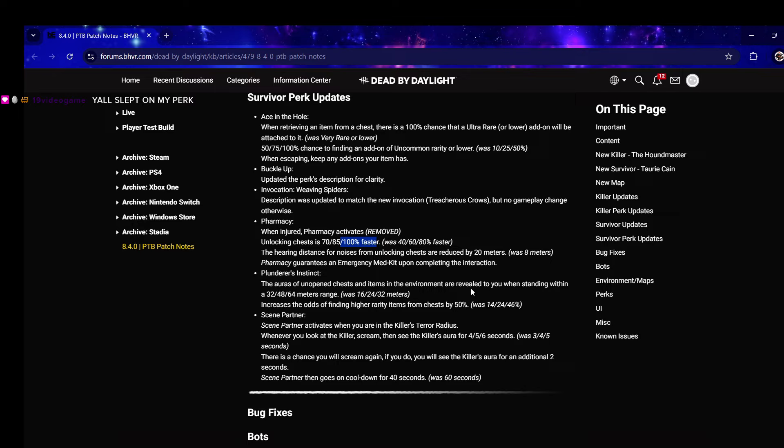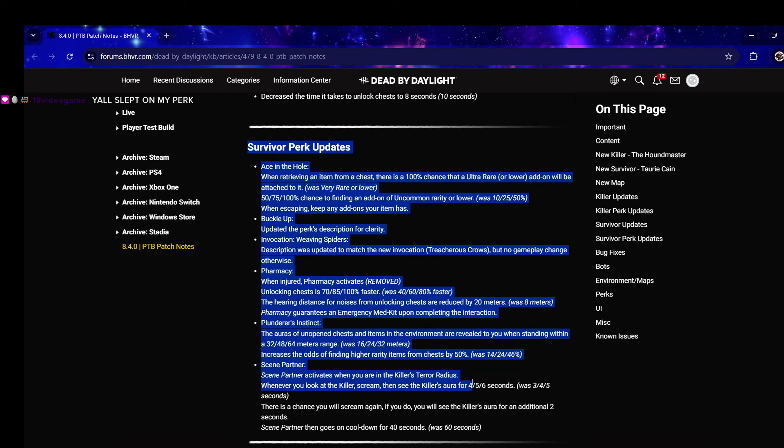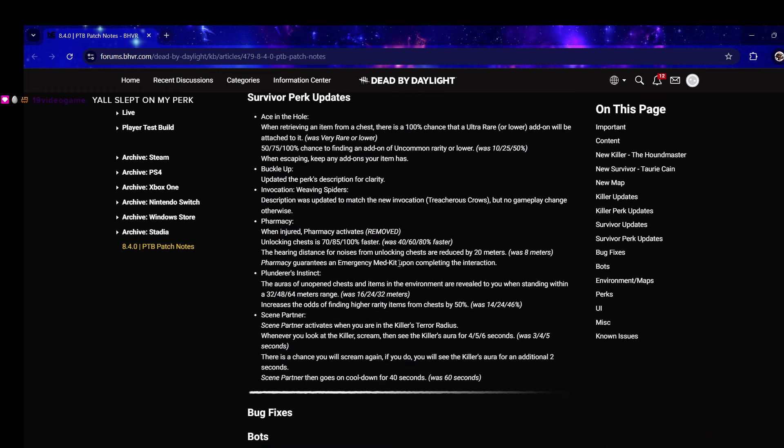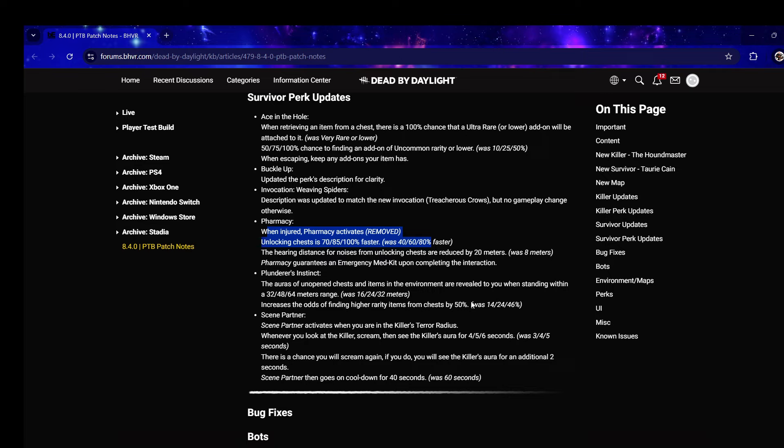Plunderer's Instinct - the auras of unopened chests and items in the environment are revealed to you when standing within a 64 meter range. Nice, they doubled the range. This is all a bunch of changes for survivors who love chests and I'm all for it.